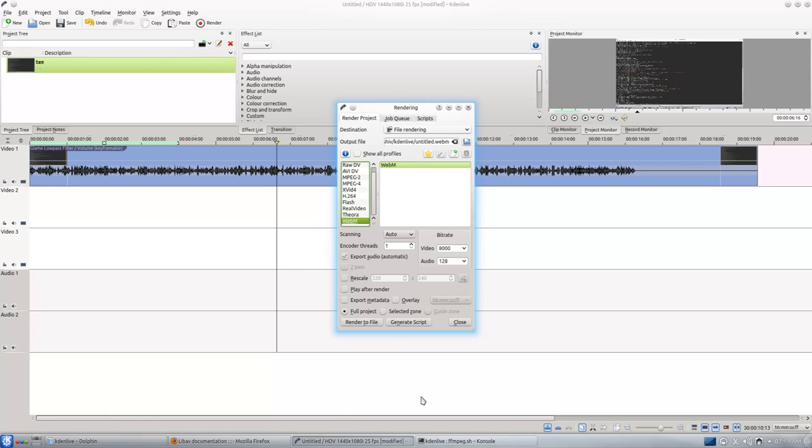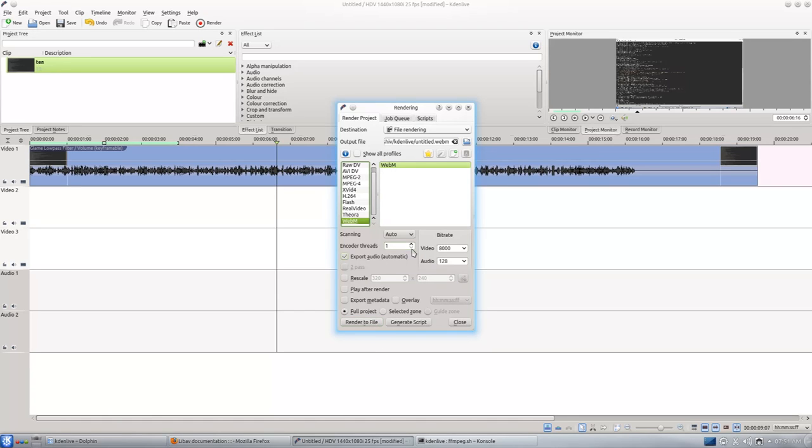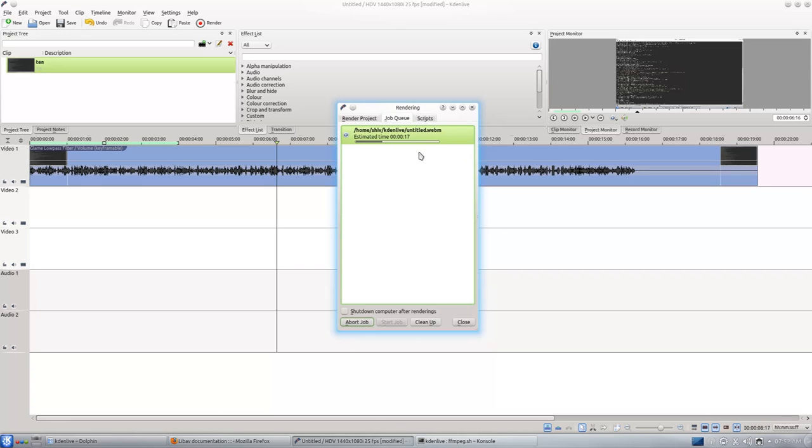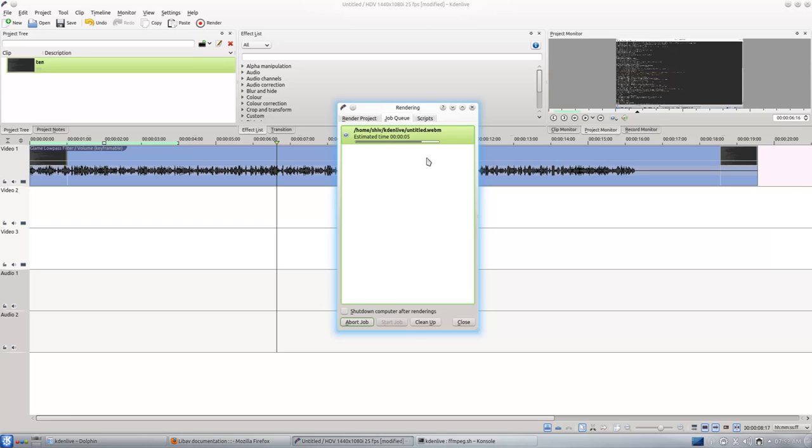So you choose WebM, you click Render, and then you choose WebM, and then you render to file. It's a bit slow while rendering, but I have a four-way core processor. I will say encoder threads 4 and say render to file, and it will start rendering. This is a small file but still it takes time. You will have to be patient while you render your file to WebM format.